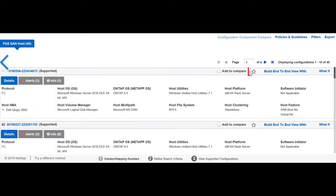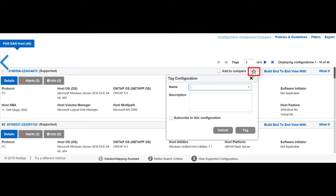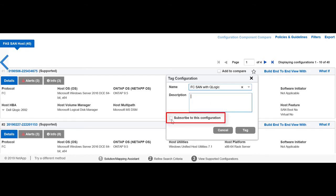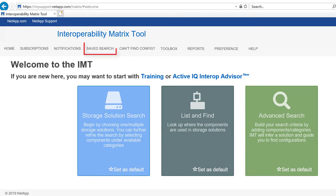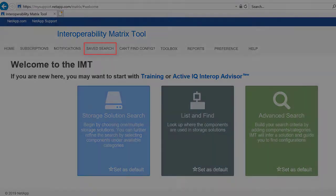To save a configuration, you can tag the configuration by giving it a name and description. You can also subscribe to the configuration to send email notifications when the configuration changes. You can quickly load this configuration later from the saved search menu in the home page.